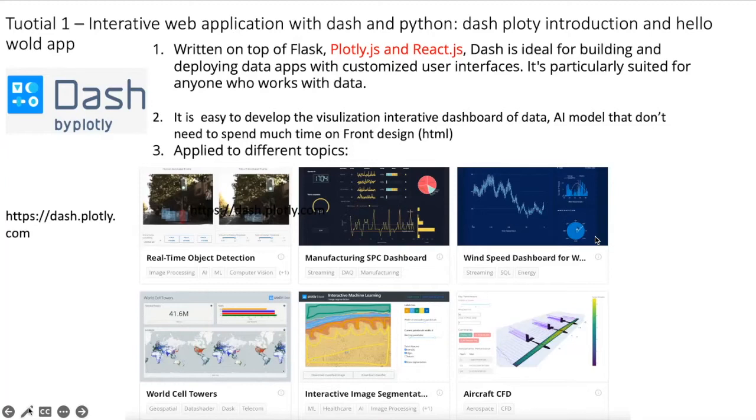Of course, you can use Flask and JavaScript to develop your AI tool, but if you use Dash, you don't need to consider a lot of the front-end design or HTML or JavaScript.